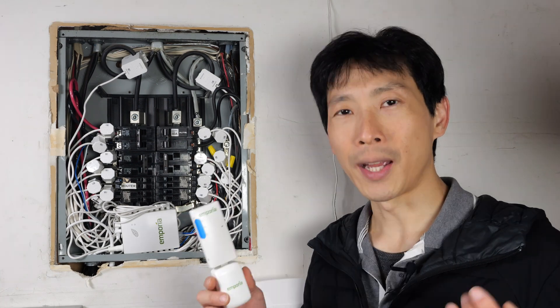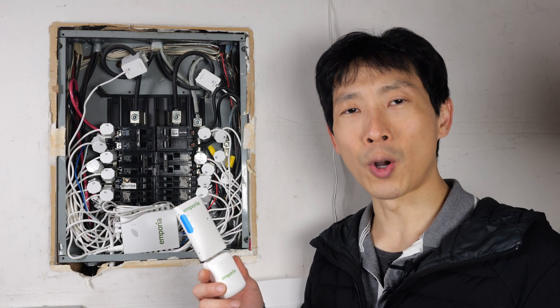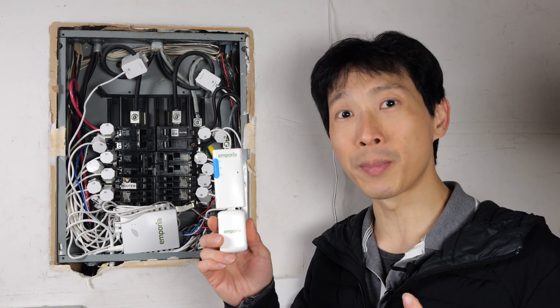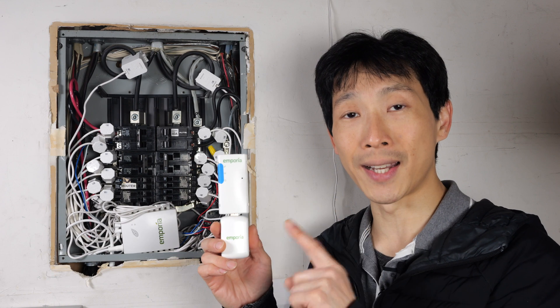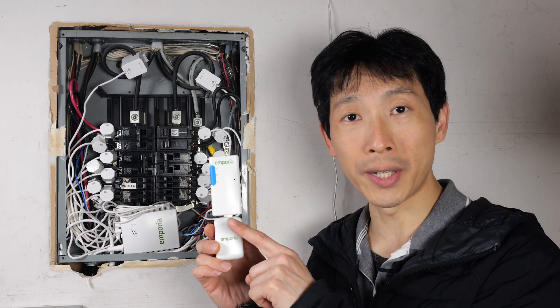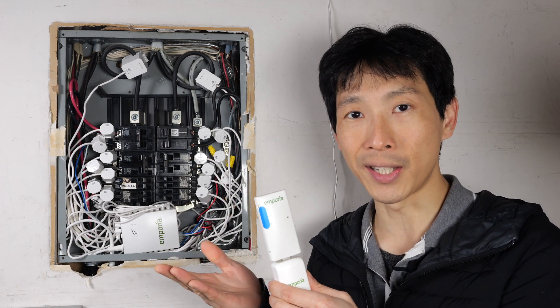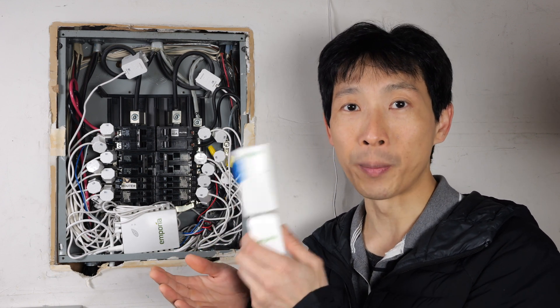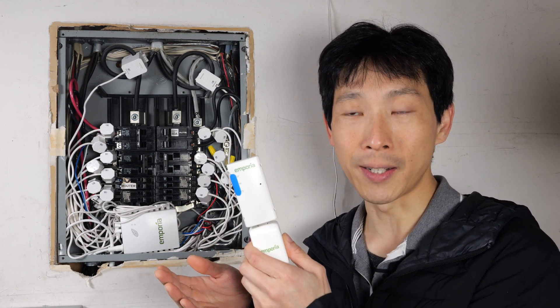How's it going, everybody? This is Beat the Bush. Emporia sells these home energy monitors. There's these Zigbee versions that connect to your smart meter.